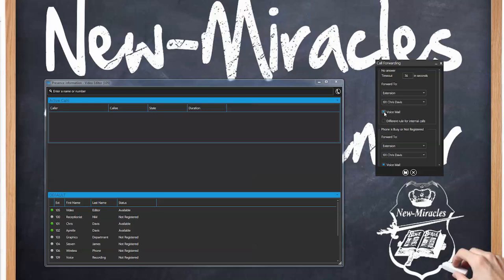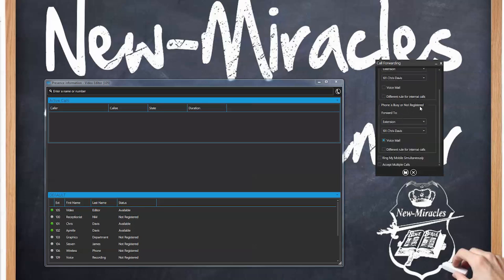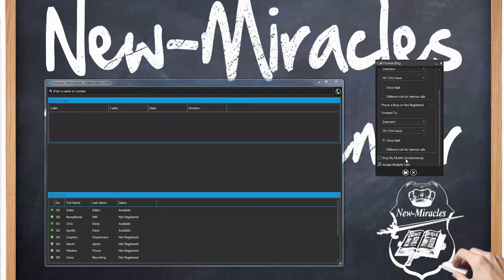I do not want voicemail so I'm going to uncheck that. So after 36 seconds this will forward to someone else. It says if the phone is busy or not registered I can define what happens. Here's a very important piece: 'accept multiple calls.' This means that if you're on the phone on line 1 and someone calls, if this is not checked that person will instantly go to voicemail. However if it's checked the phone will ring, which allows you to put one person on hold and take the other call. Very important feature.